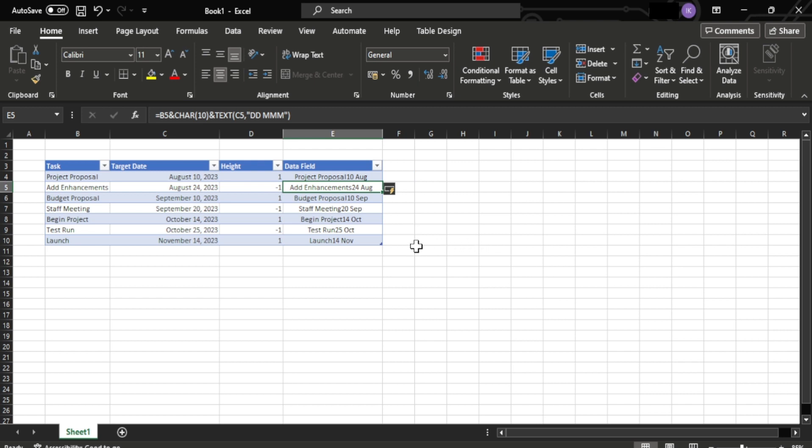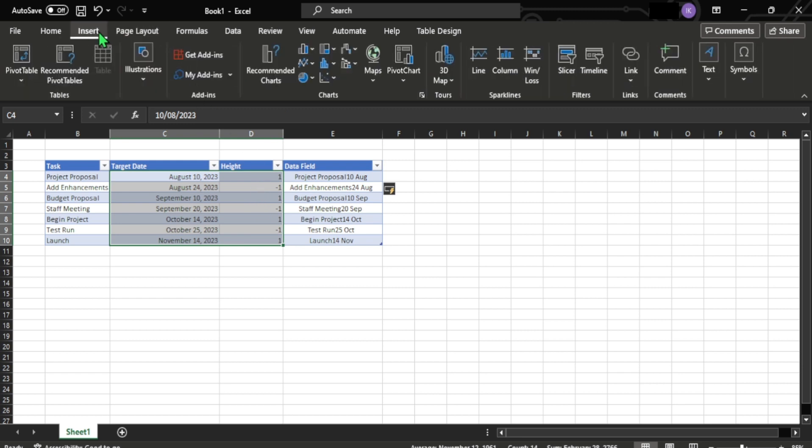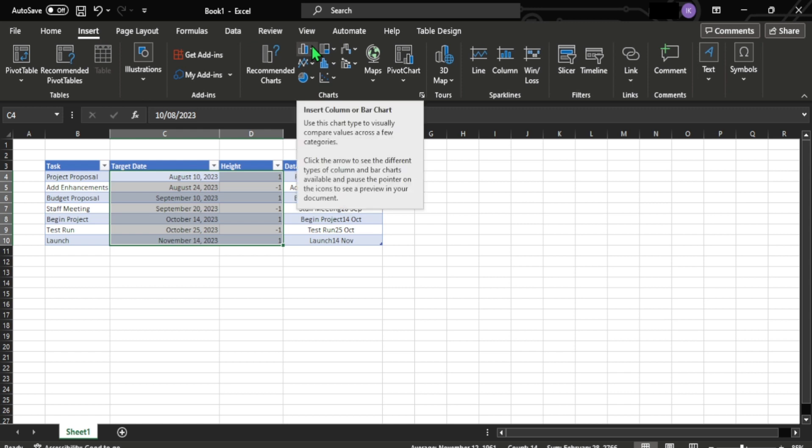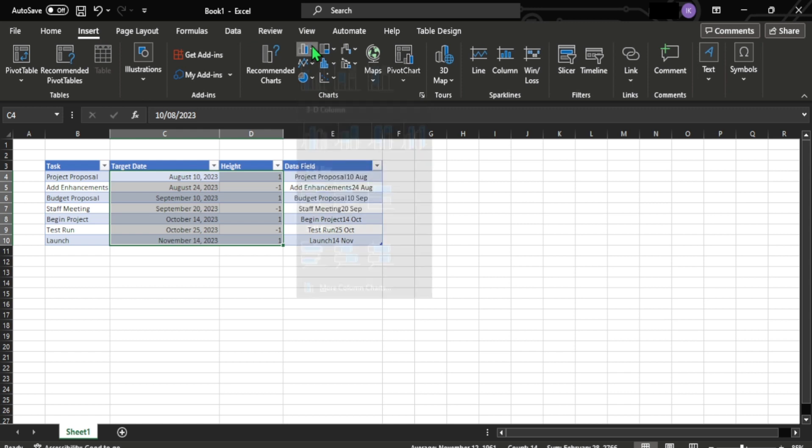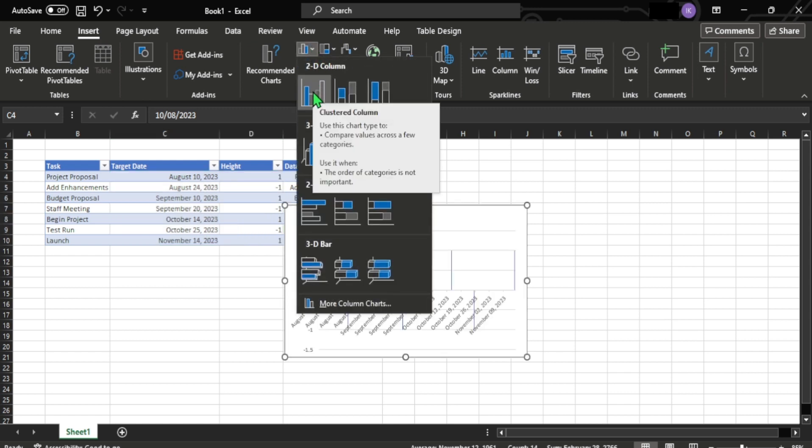Next up is selecting the target date and height values. Once you've selected them, navigate to the insert tab, go to the charts and click the clustered column.